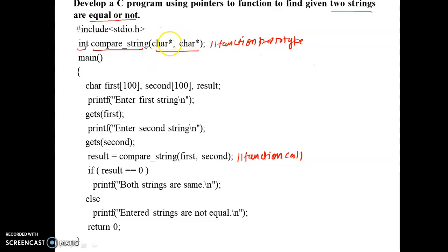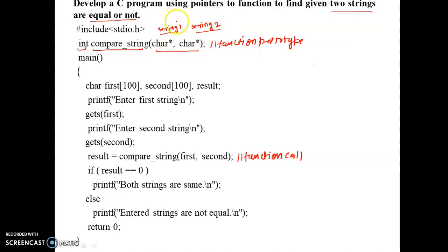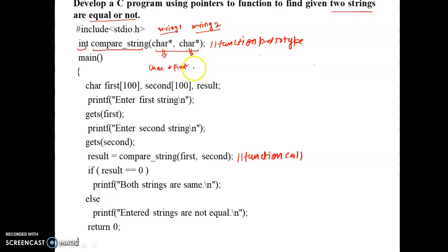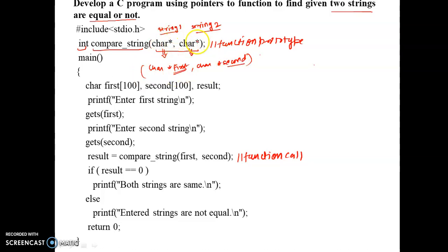The arguments will be of pointer type since we are passing two strings — string one and string two. When we say string, it should be a character array, and since it's a pointer to function, it should be a character pointer. That's why we have written char star and char star. You can write char star first and then char star second. Writing the parameter name is optional; you can write only char star and char star.